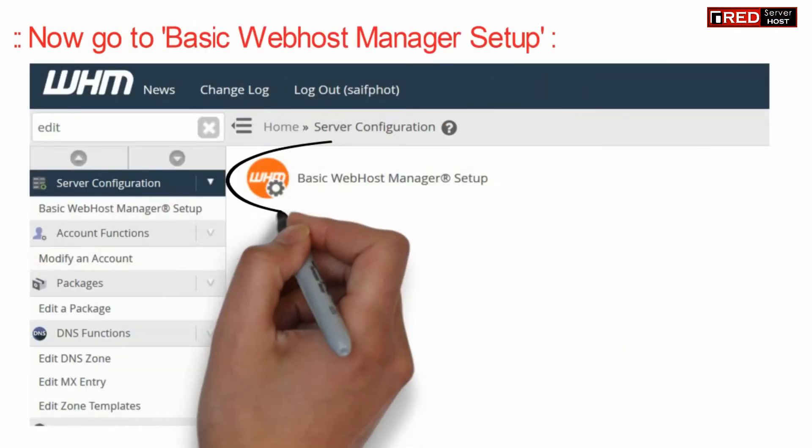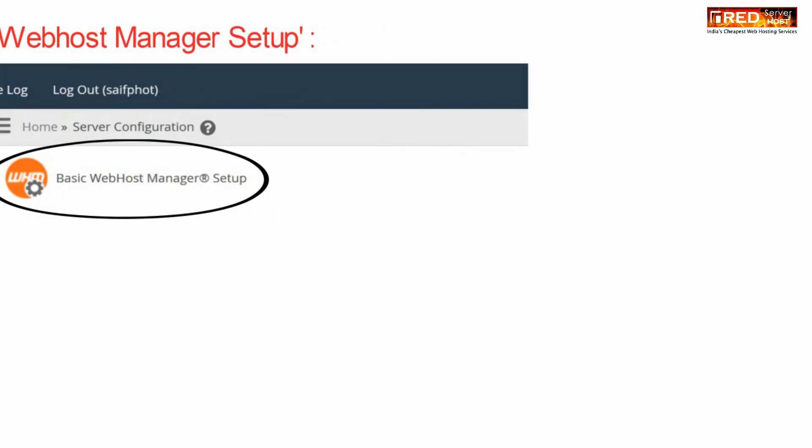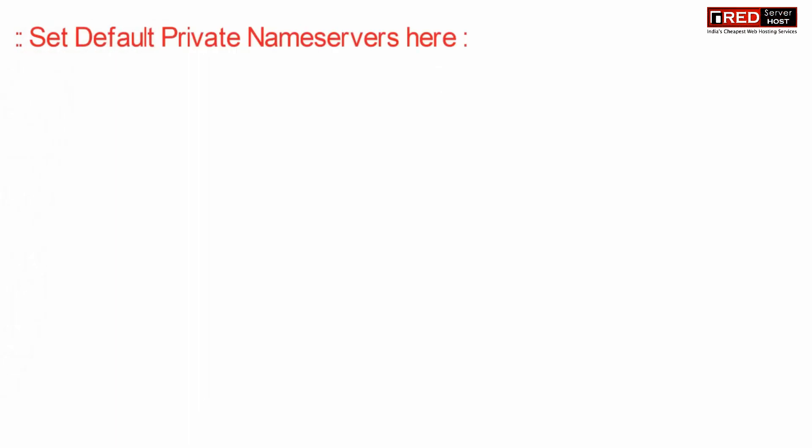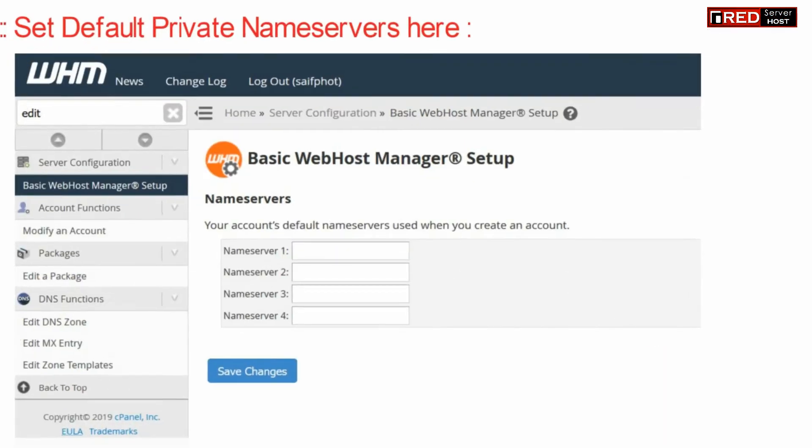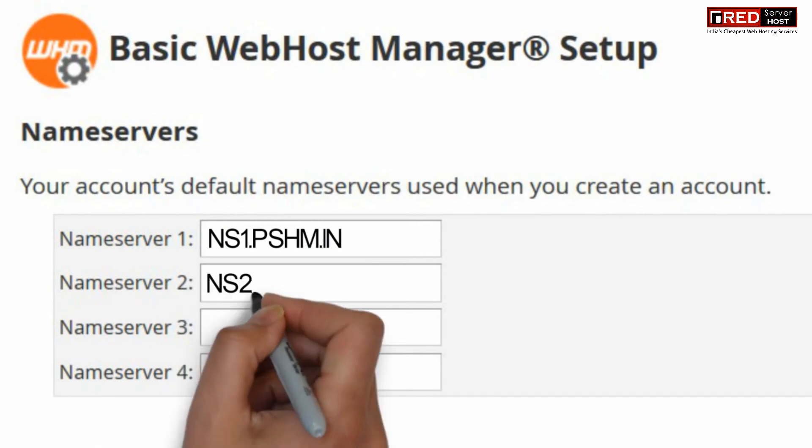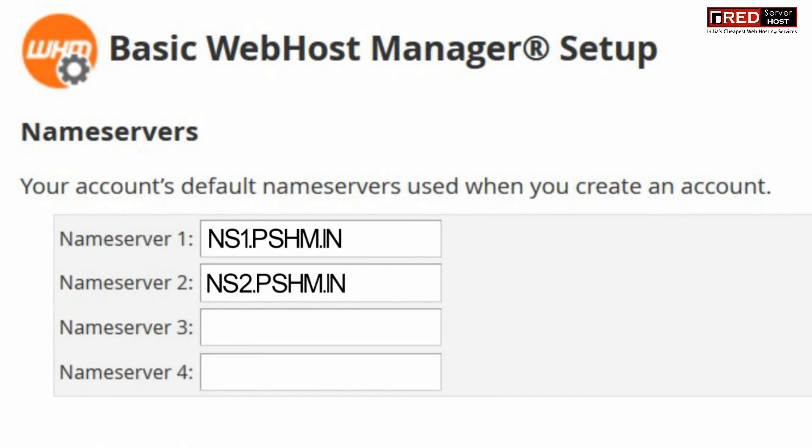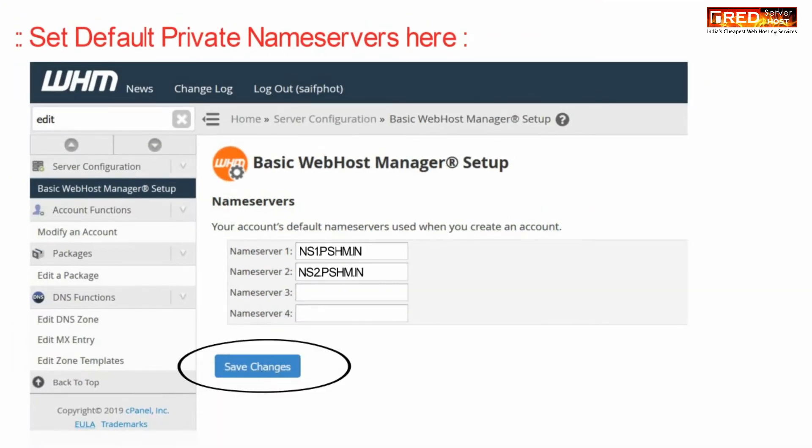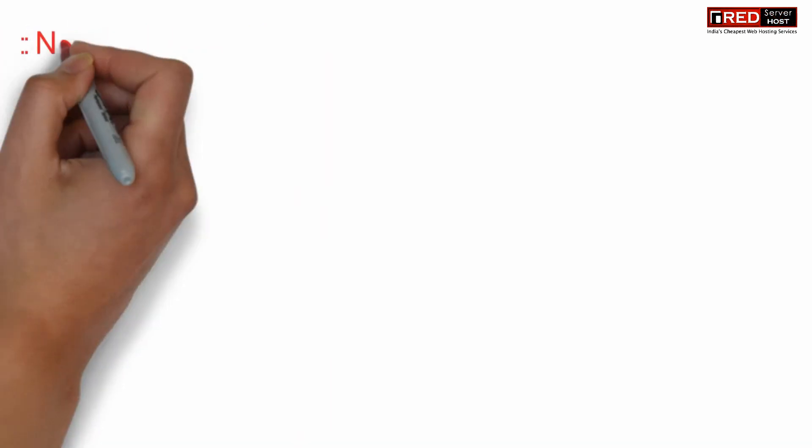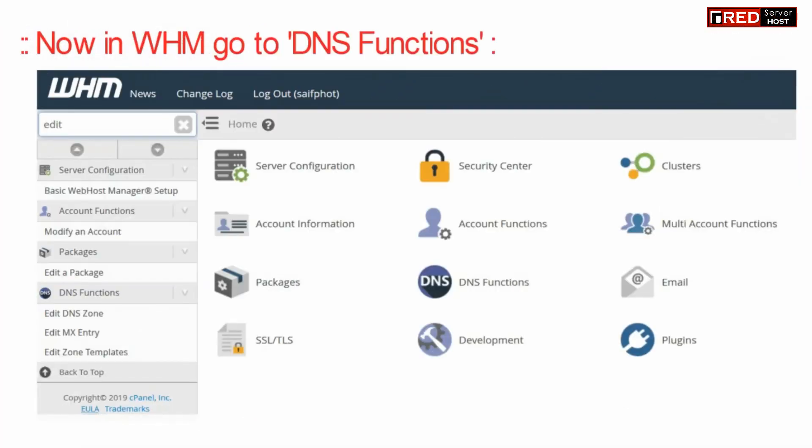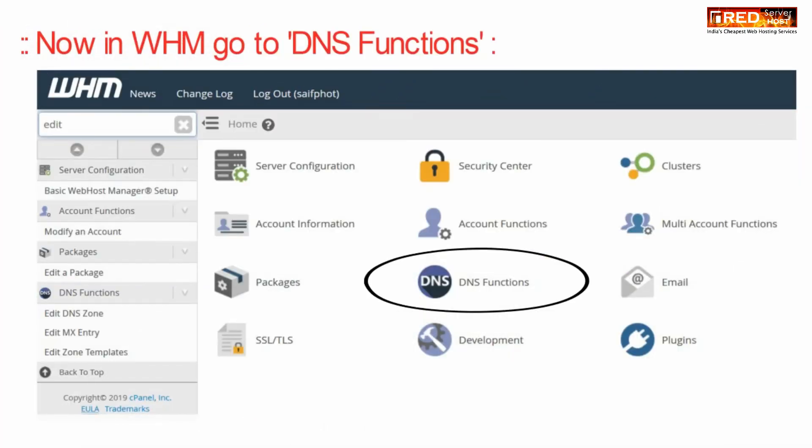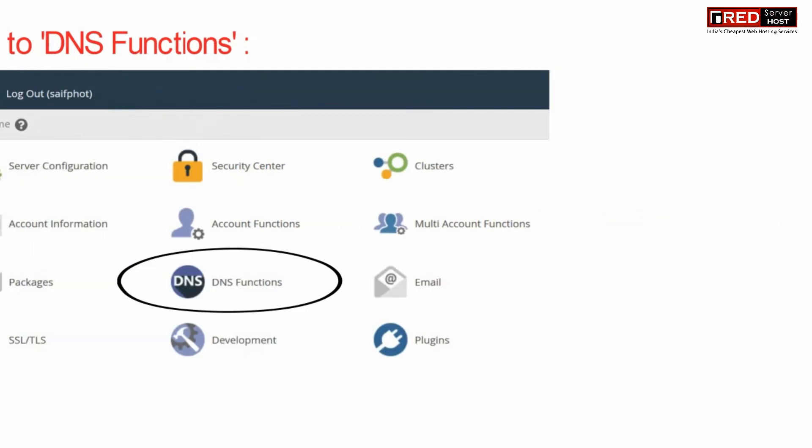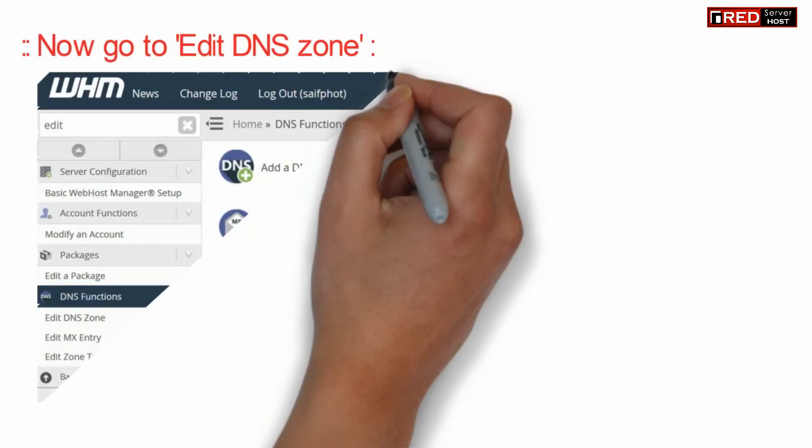Now inside WHM go to DNS functions. Now go to edit DNS zone.